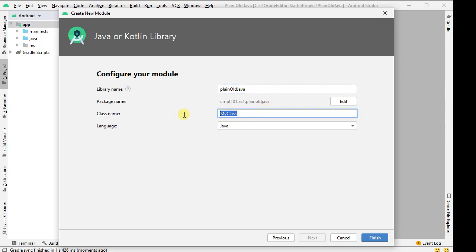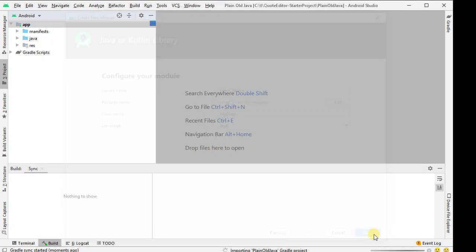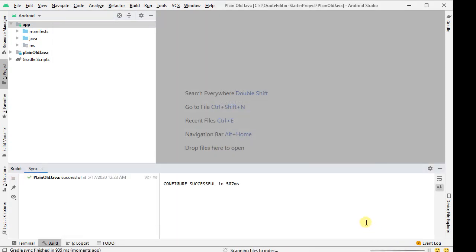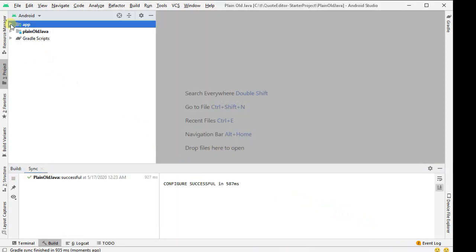Let's give ourselves a class name, and sure, my class is fine. Click finish, it will then generate. So I'm going to roll up app, expand plain old Java, and now it looks like a much simpler build system. That's good.